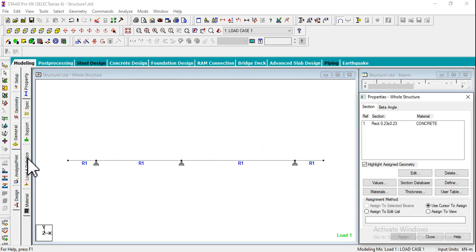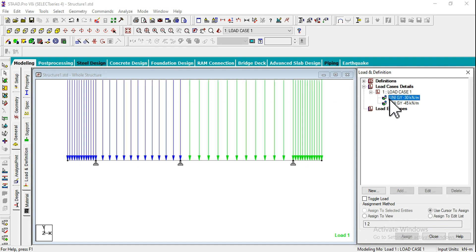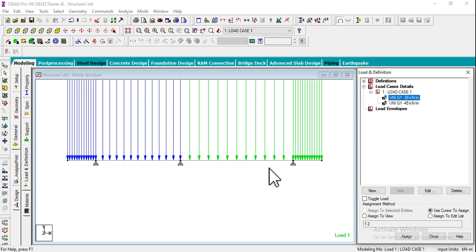If you add up the loads, 30 into 8, that's 30 kilonewtons on total 8 meter span, applying for 2 meters and 6 meters, gives 240. Similarly 45 in 8 plus 2 is 10, 450. We should get 240 plus 450, that is 690 kilonewtons total load.